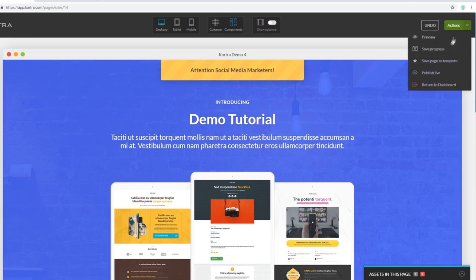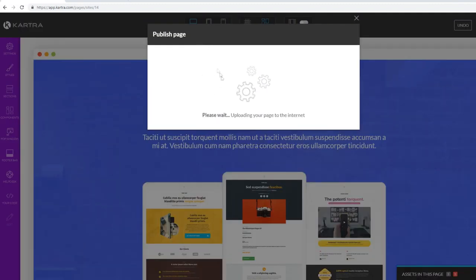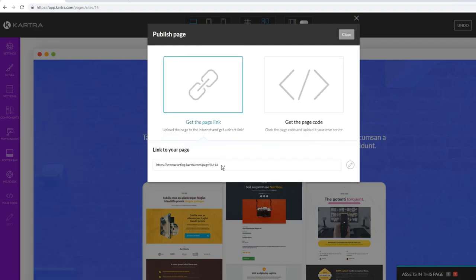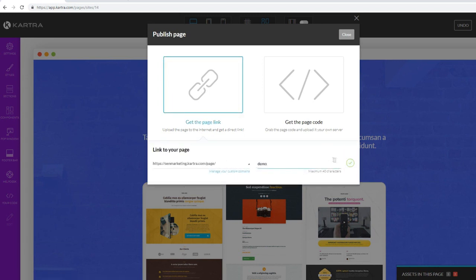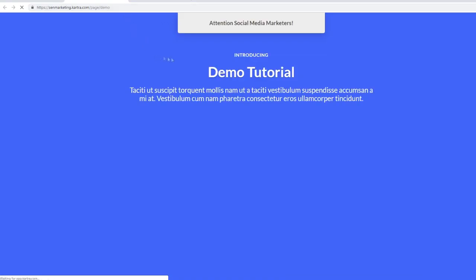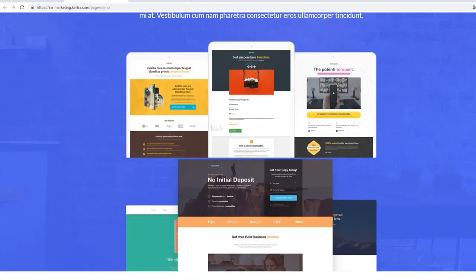When you want to publish your page, click Publish Live. As you can see, the page is being published so anyone with the URL can access it. Click Get the Page Link to get your unique link. You can also customize the URL slug - for example, type 'demo' - and click Save URL. You can also add custom domains to your Kartra account, which I'll show you in a second.